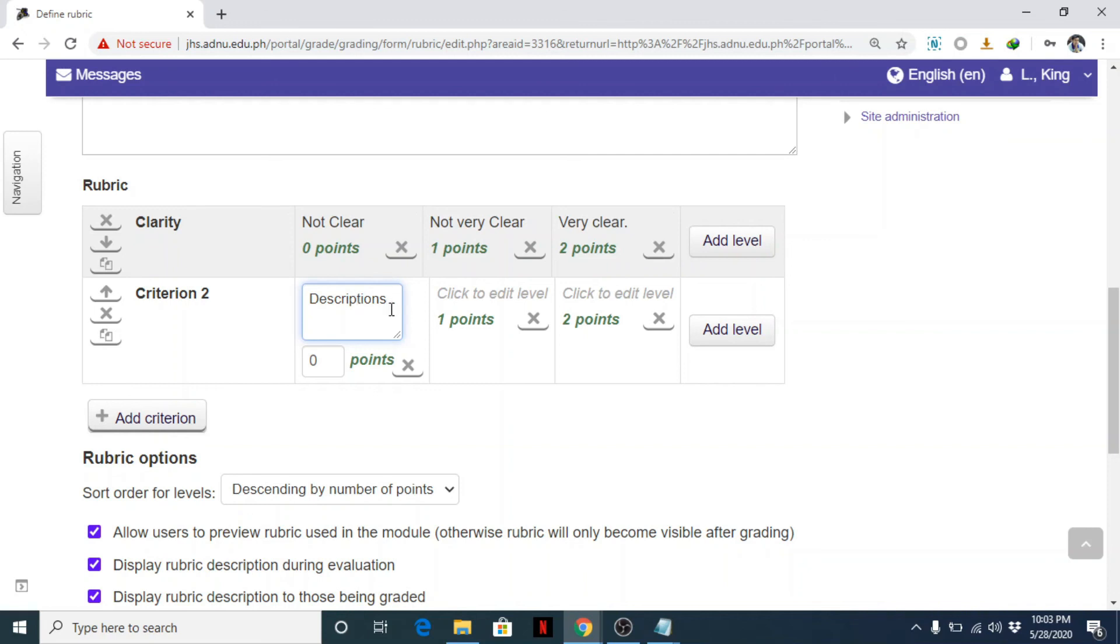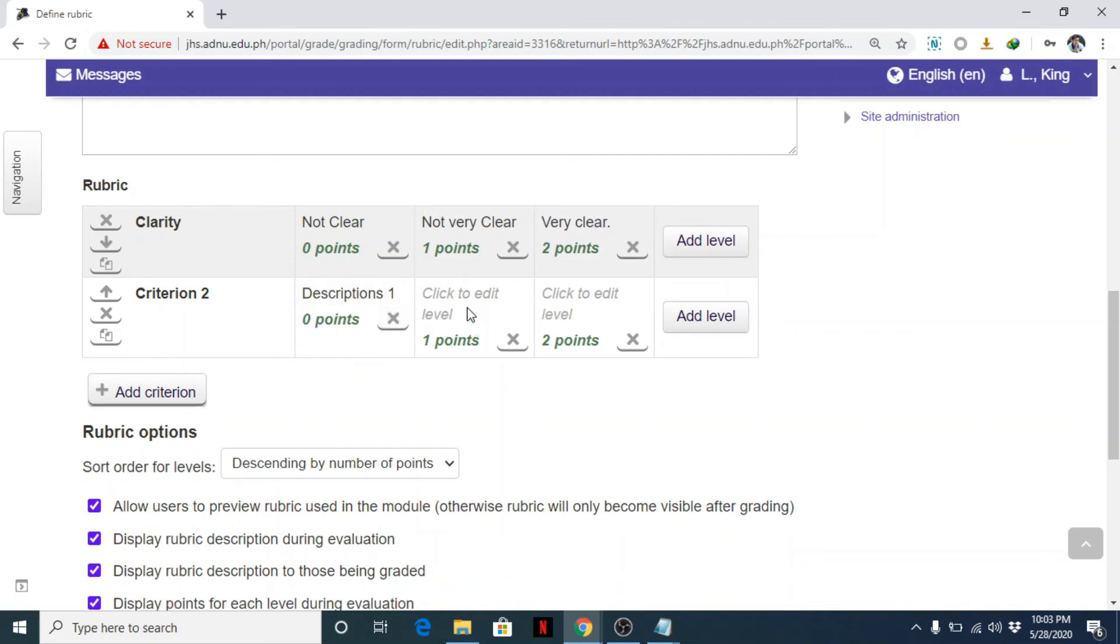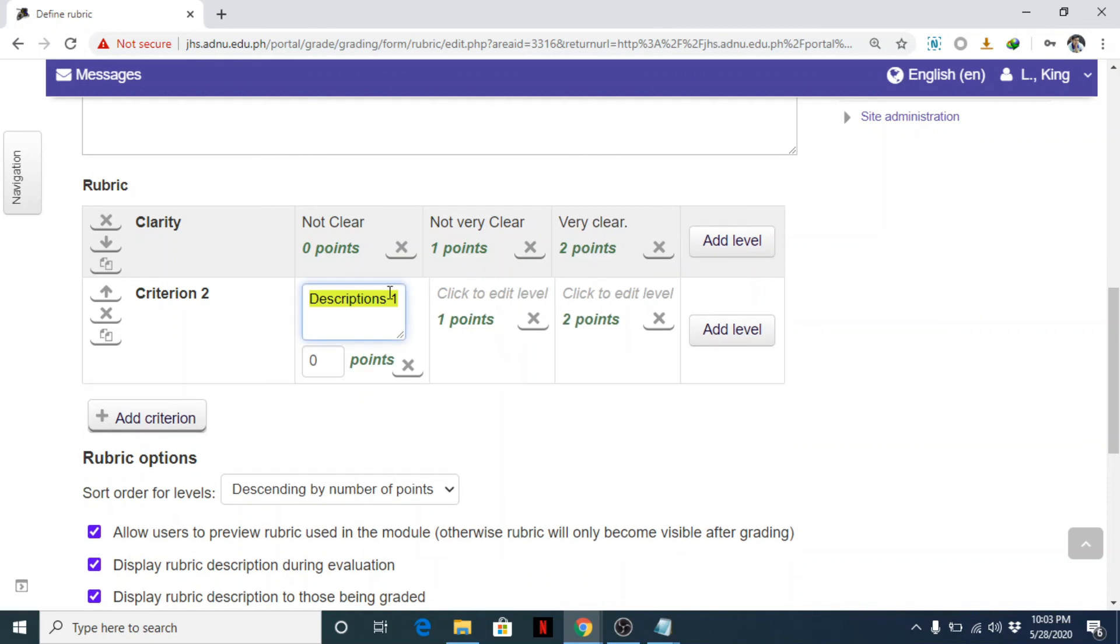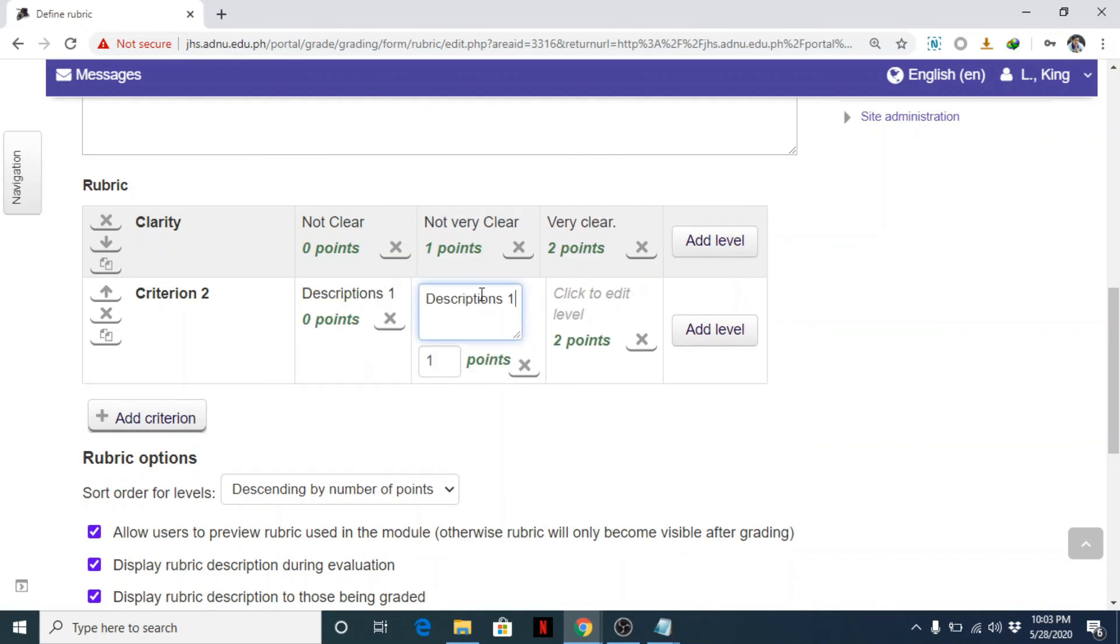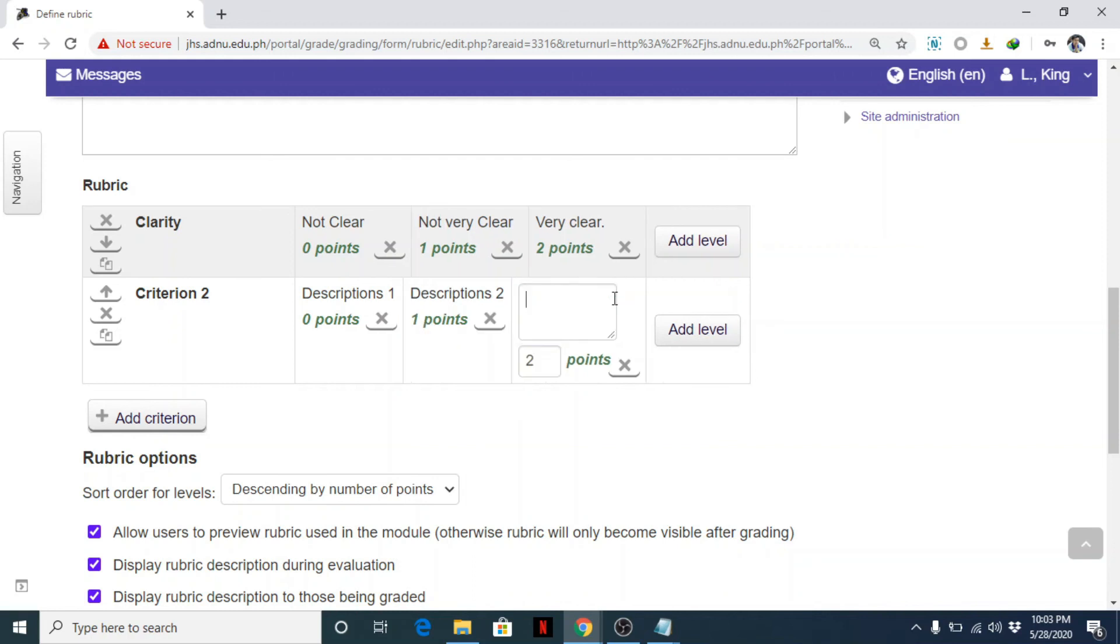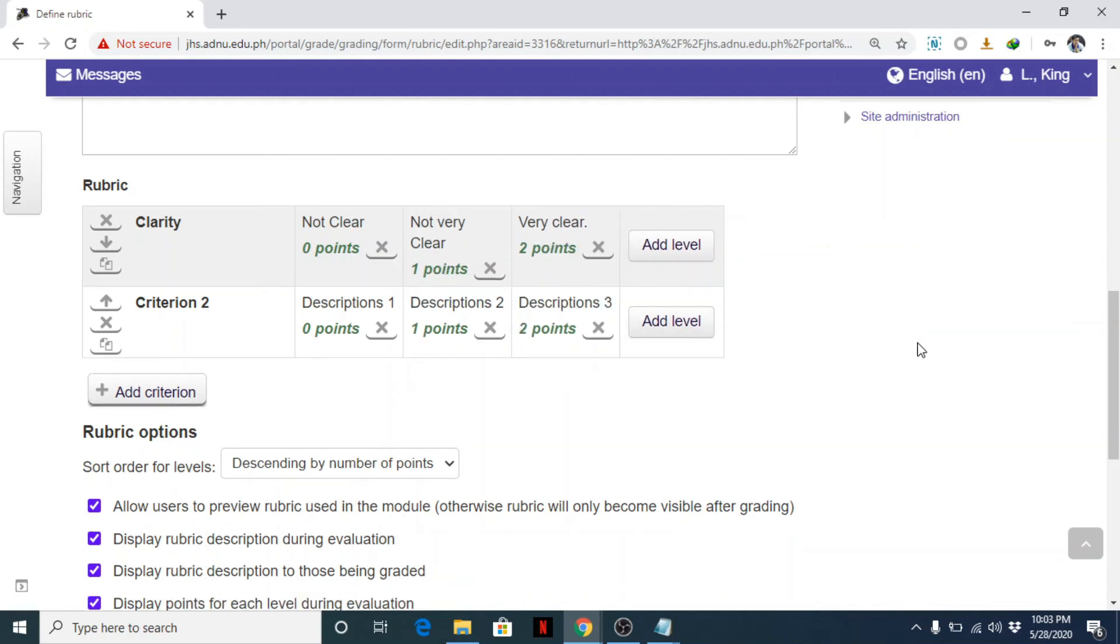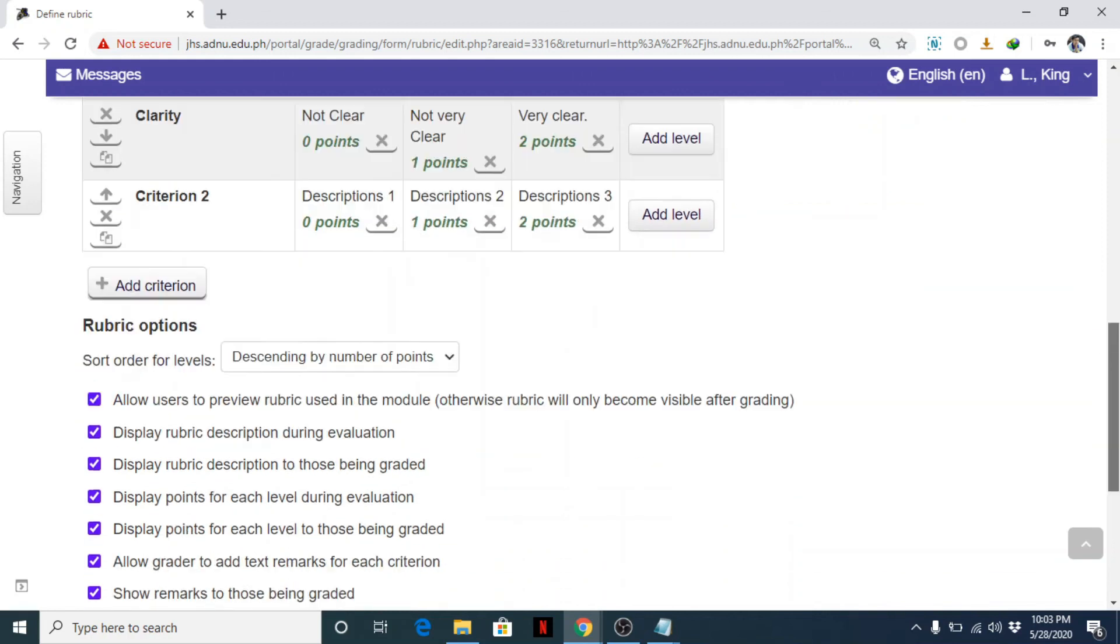Then 4. Okay, descriptions. Description 1. Description 2. Description 3. Okay, save.